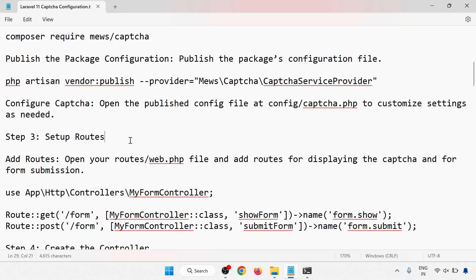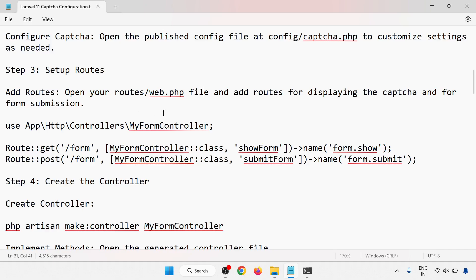Now setup routes. Add routes by opening your routes file — there is a web.php inside the routes folder. Add routes for displaying the captcha and the form submission. We will create a simple form. You can use the default controller or your own controller; I am using my own controller.